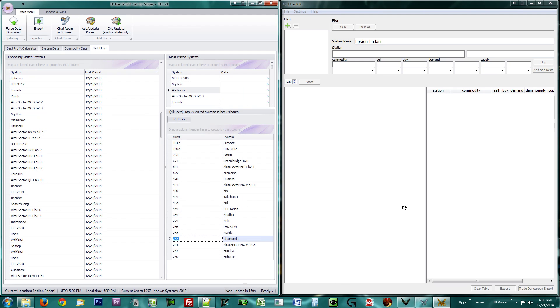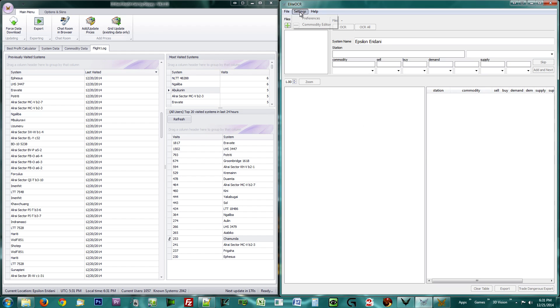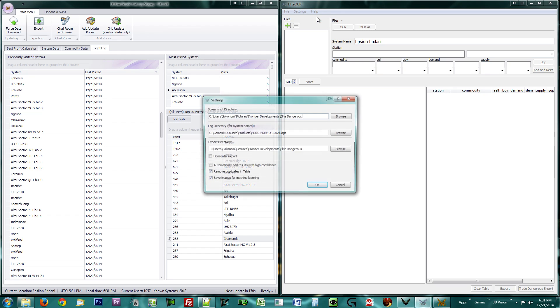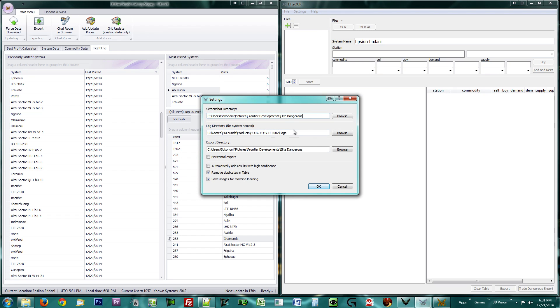We shall do so now. Click the Settings button at the top of Elite OCR and select Preferences. Make sure that, like in BPC, your logs folder is entered correctly. Make sure you tick the Remove Duplicates option as well as the Save Images option.